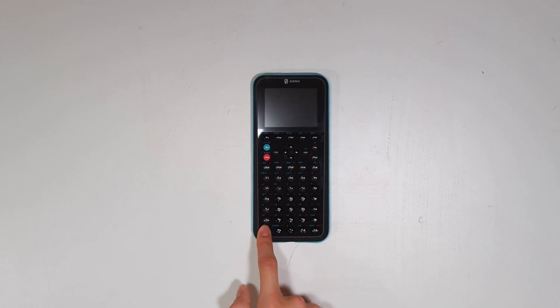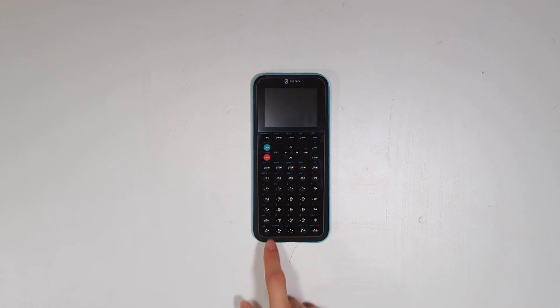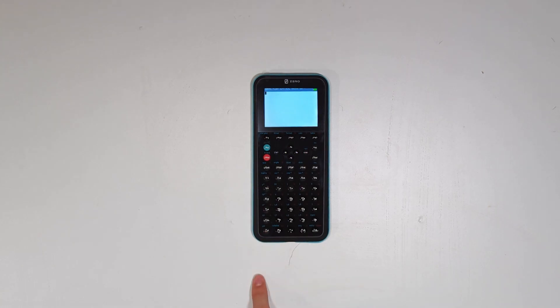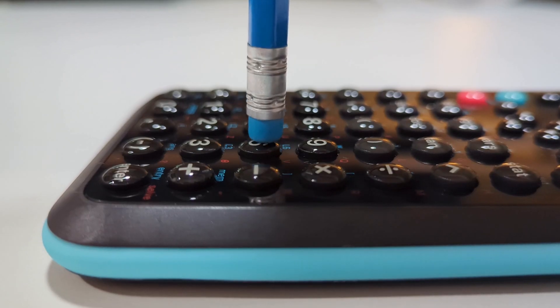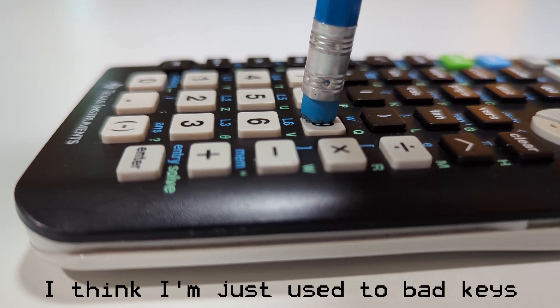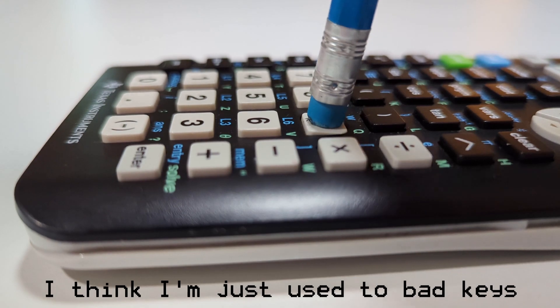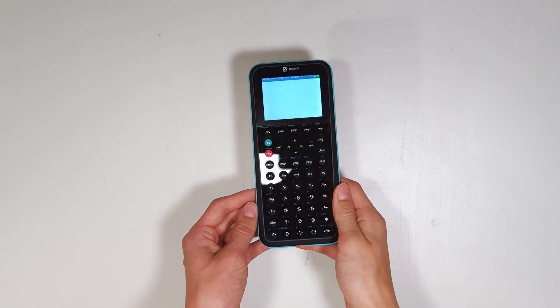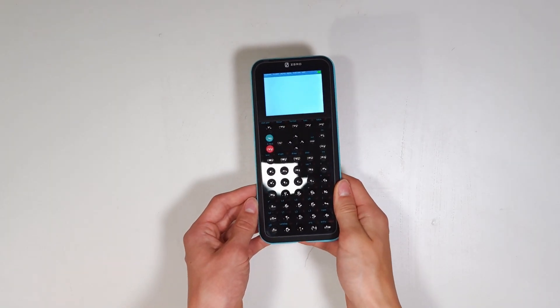For some reason it also seems like you have to hold the power button down a bit to get the device to turn on. This feels a little weird to me, but hopefully it will be fixed as well. All of the keys take a little bit more force to press down than most calculators I've used, but I did get used to this pretty quickly, so it's not a big deal.